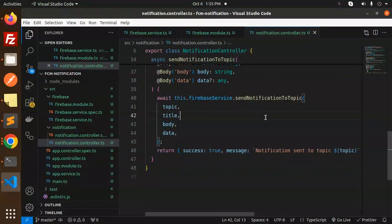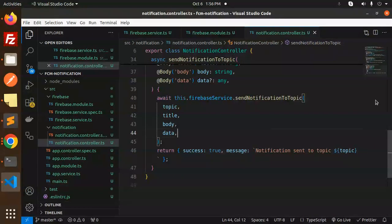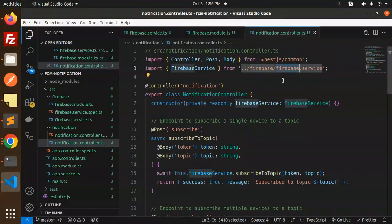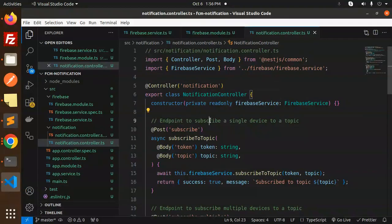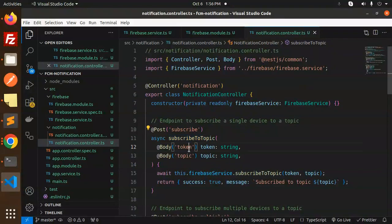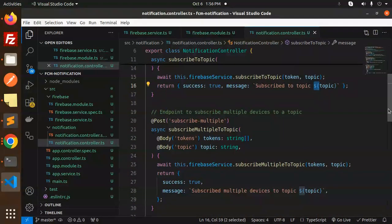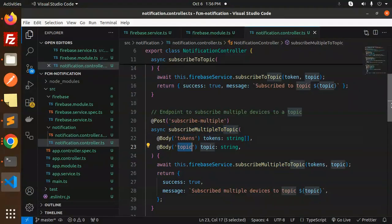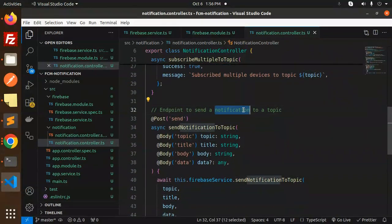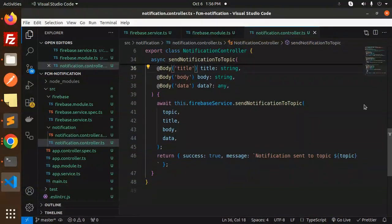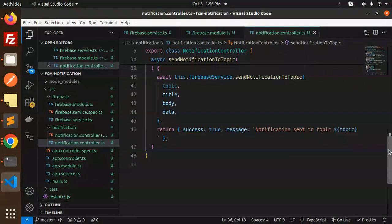This controller handles sending notifications to topics. We import FirebaseService and define three endpoints: one to subscribe a single device token to a topic (requires token and topic), one to subscribe multiple device tokens to a topic (tokens as an array), and one to send notifications to a topic (requires topic, title, body, and data). Each returns a success message on completion.